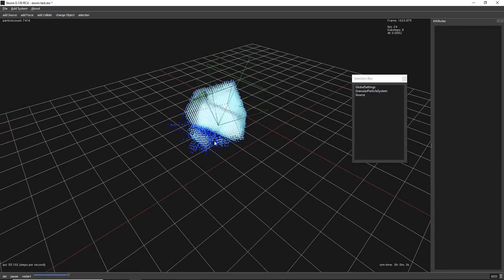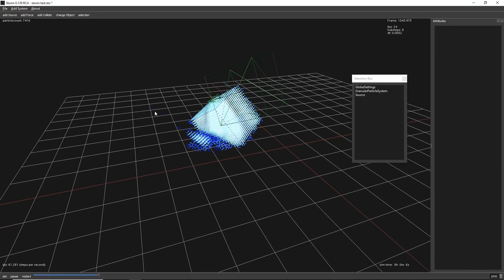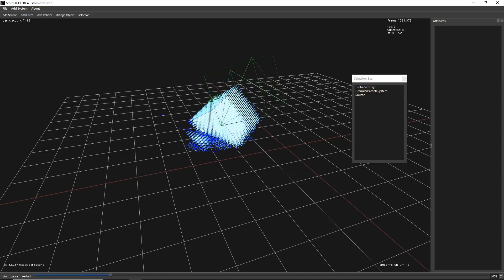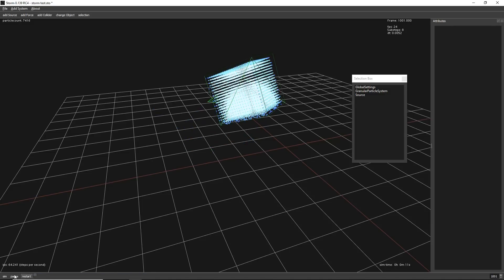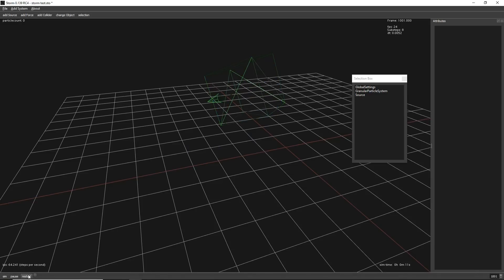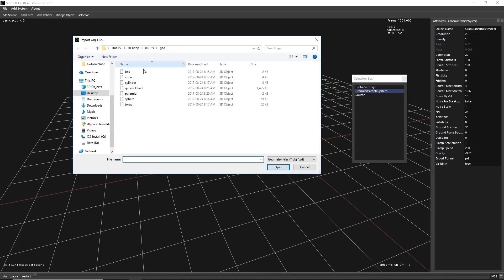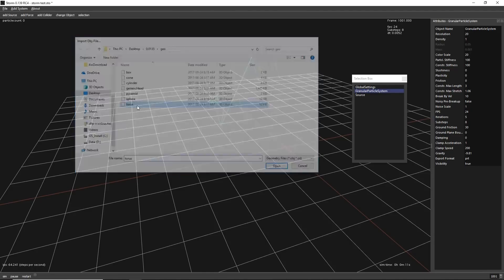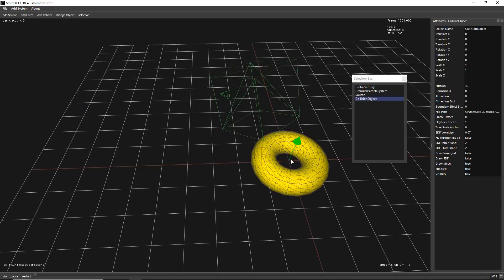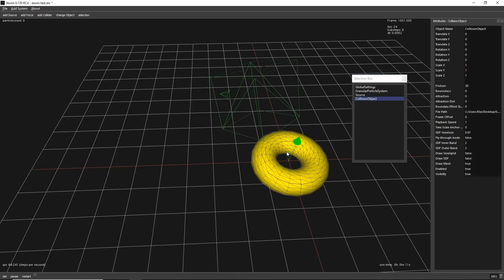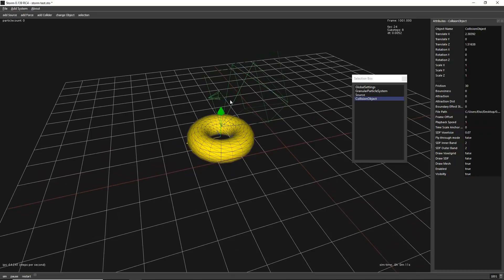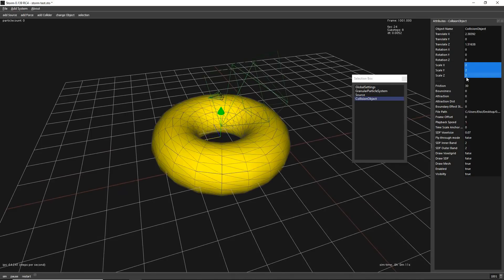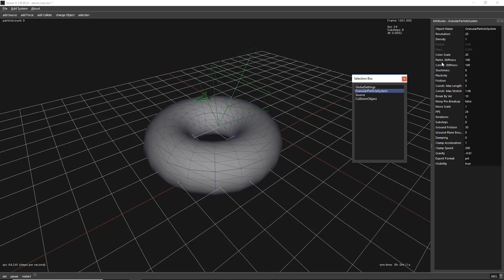We can see like here it's breaking. So now let's see some options that we have to change the behavior of that. And as well, let's add a deflector. It will be a little more interesting. To add a deflector, we need to select also our solver, that is our granular particle system. And let's add a collider. It can be whatever. Let's add a torus. And let's move it. As well, let's do this a little bigger.